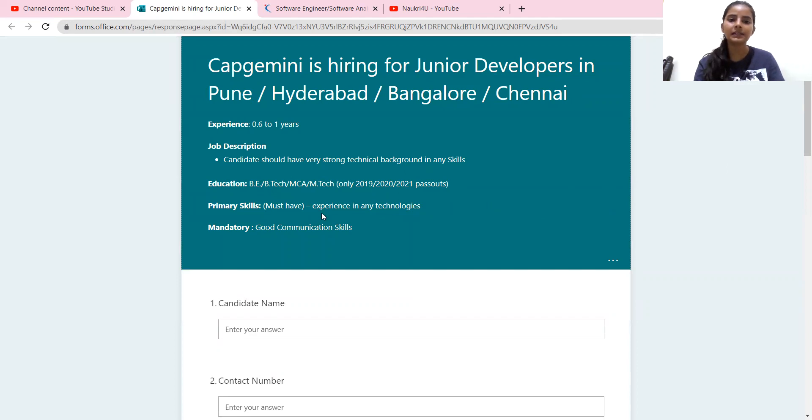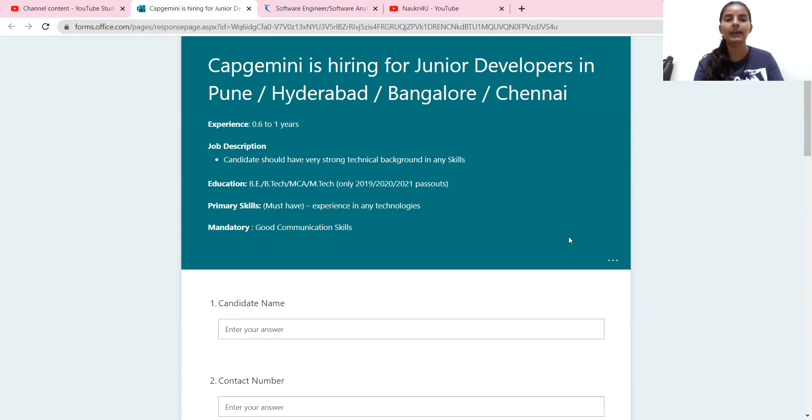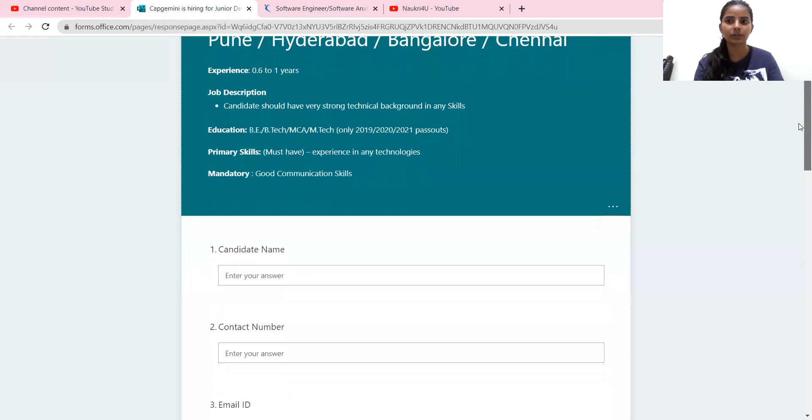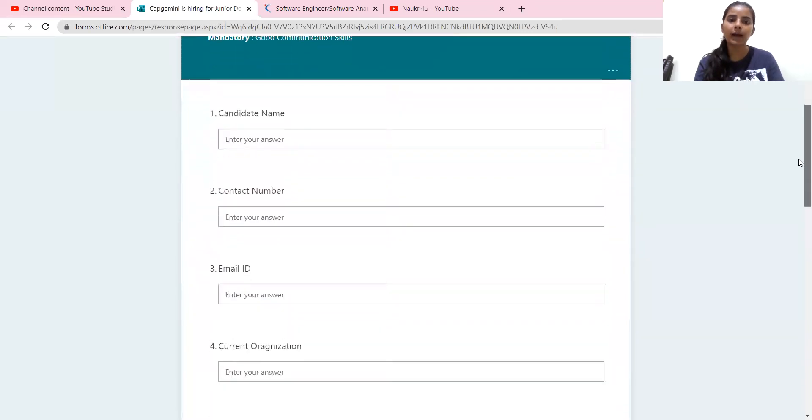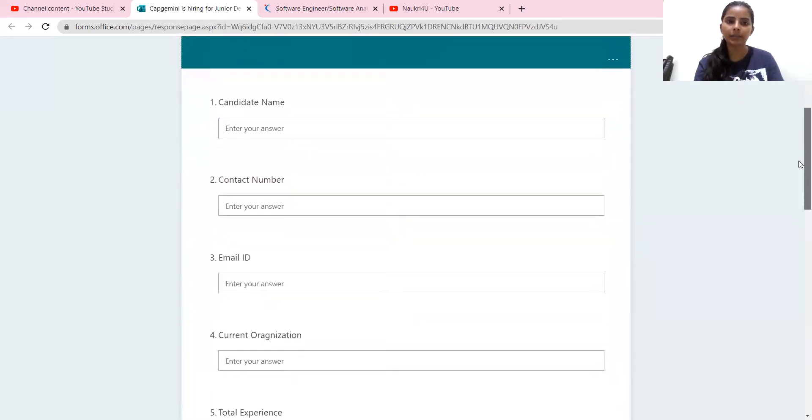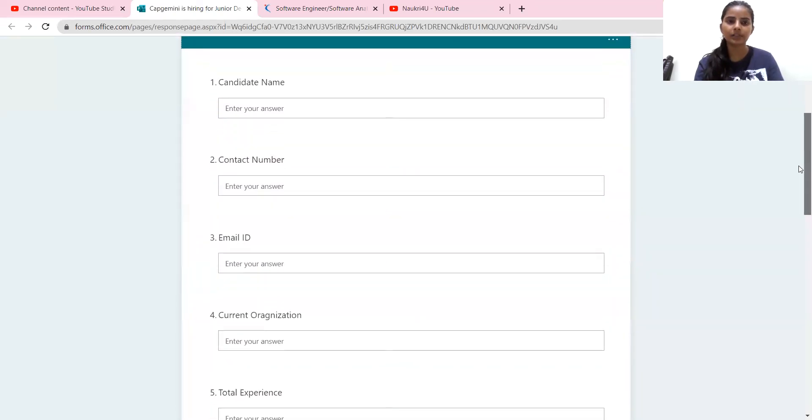Primary skills are their experience in any technology. You should have a good communication skill. Mandatory good communication skill. So here they have made an application form,